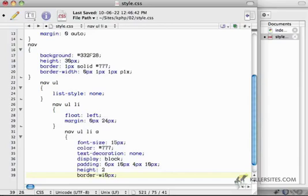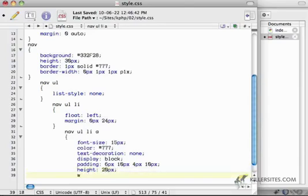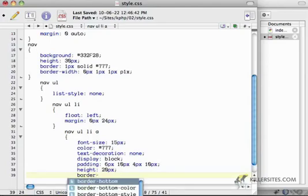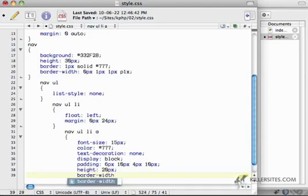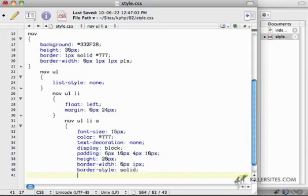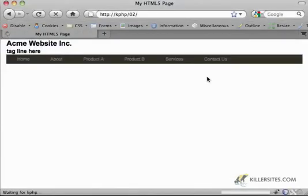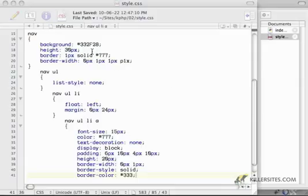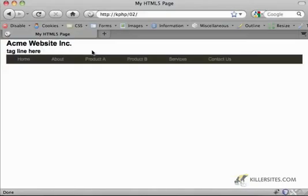I'm going to say border width. Oops. We'll add a border on the left and the right. And a style. We're going to make it solid. And we're going to make the border color. Let's make it, I don't know, like a dark gray. Sorry. Maybe make it white so we can see it. Okay.